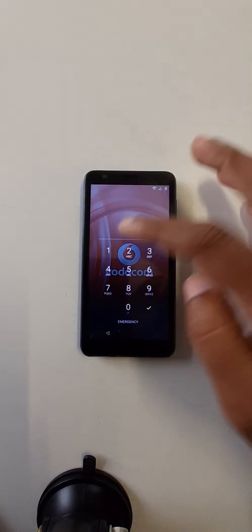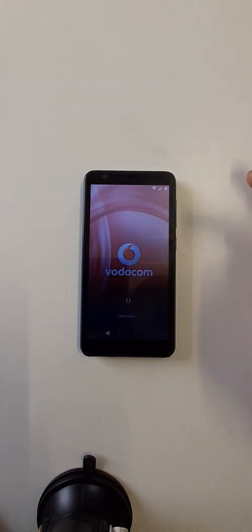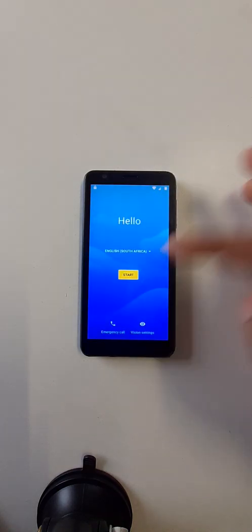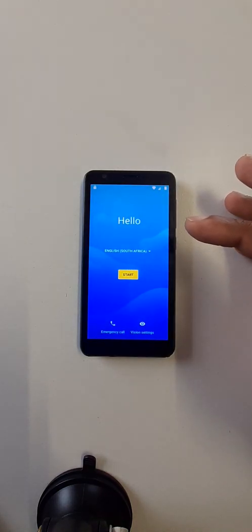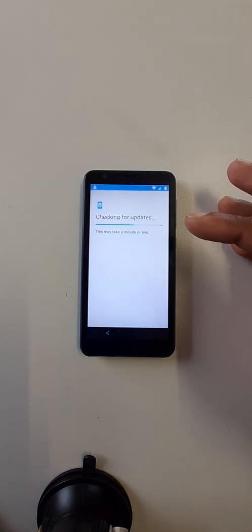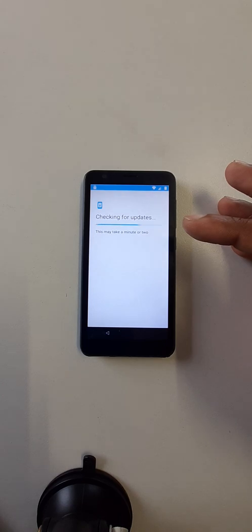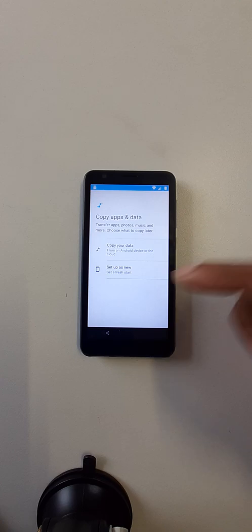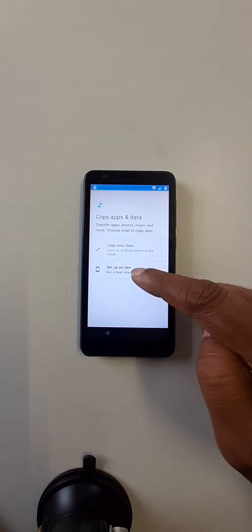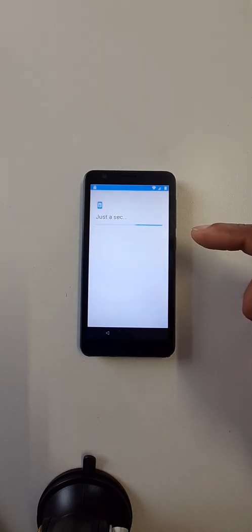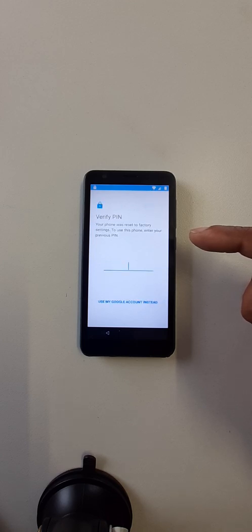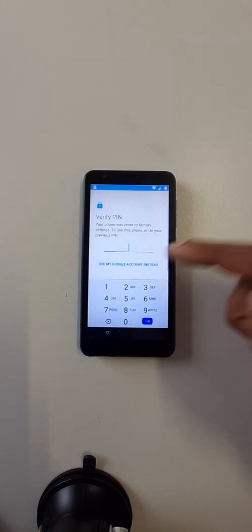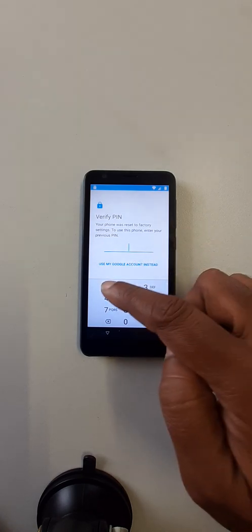Enter that new pin. Start. Set up as new. Enter again that new pin.